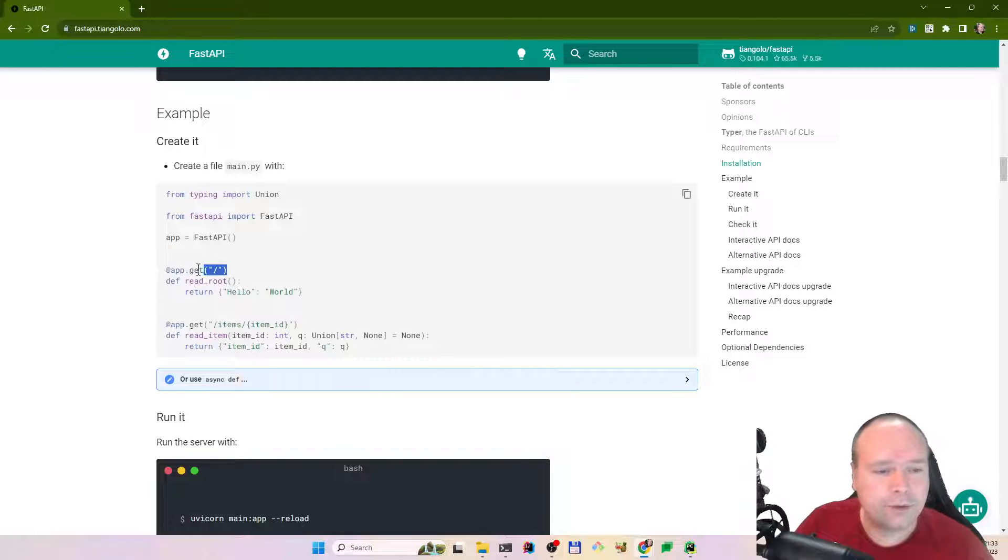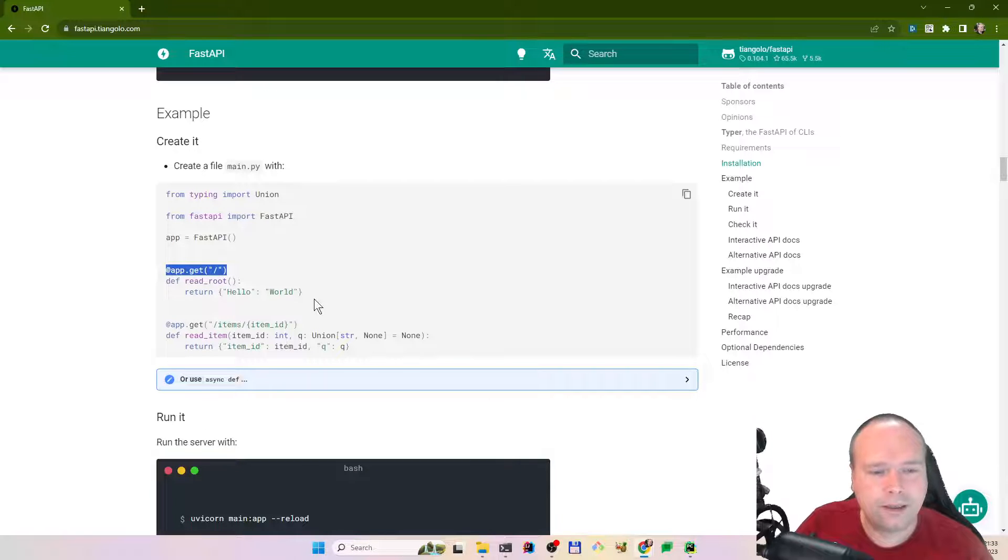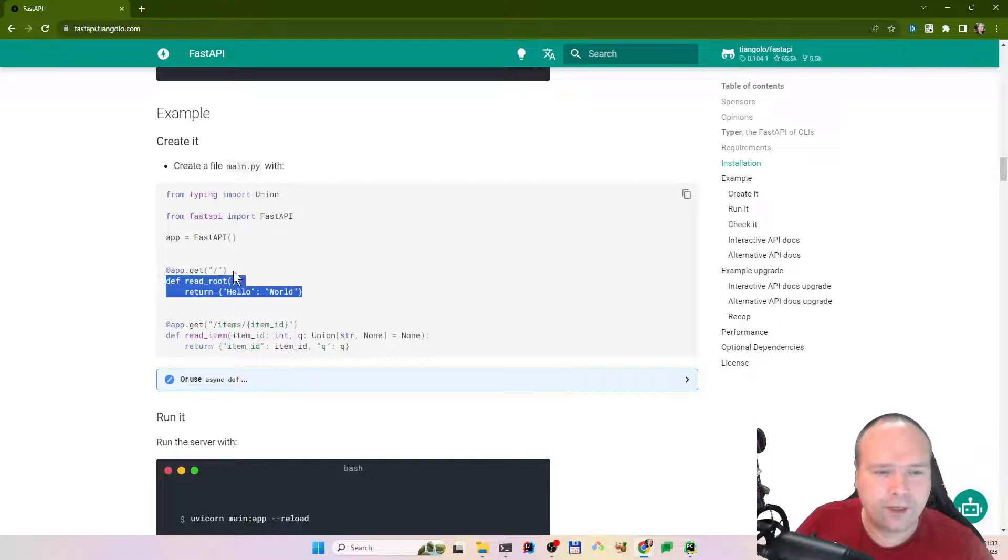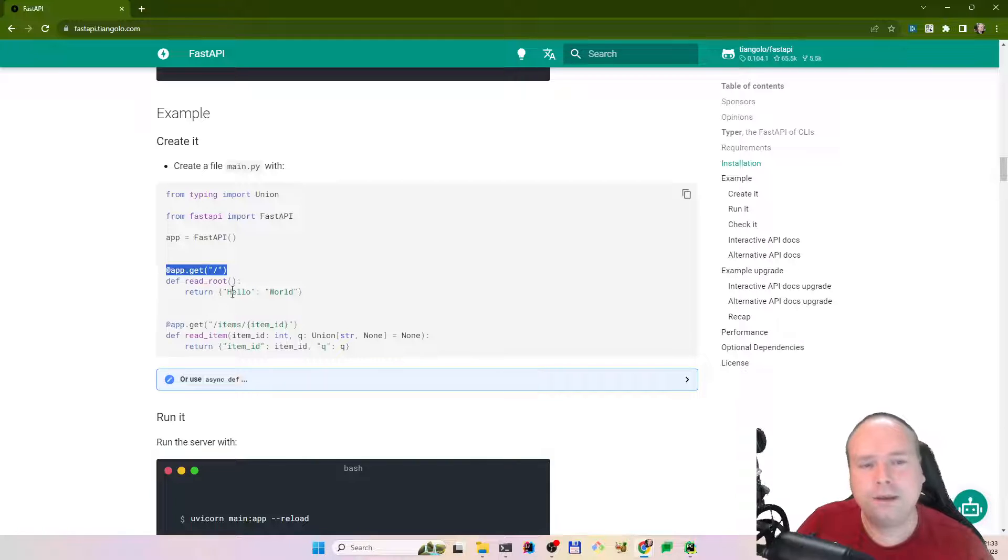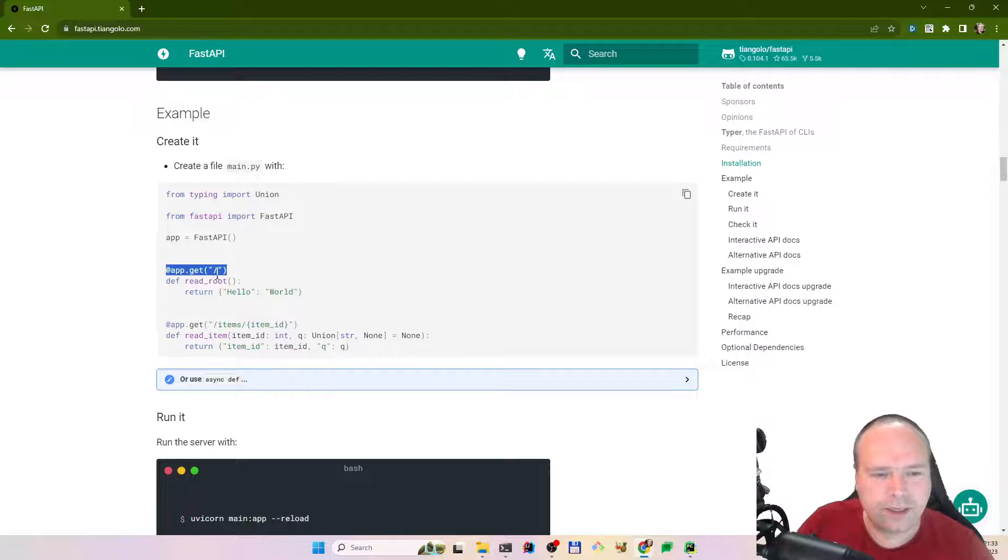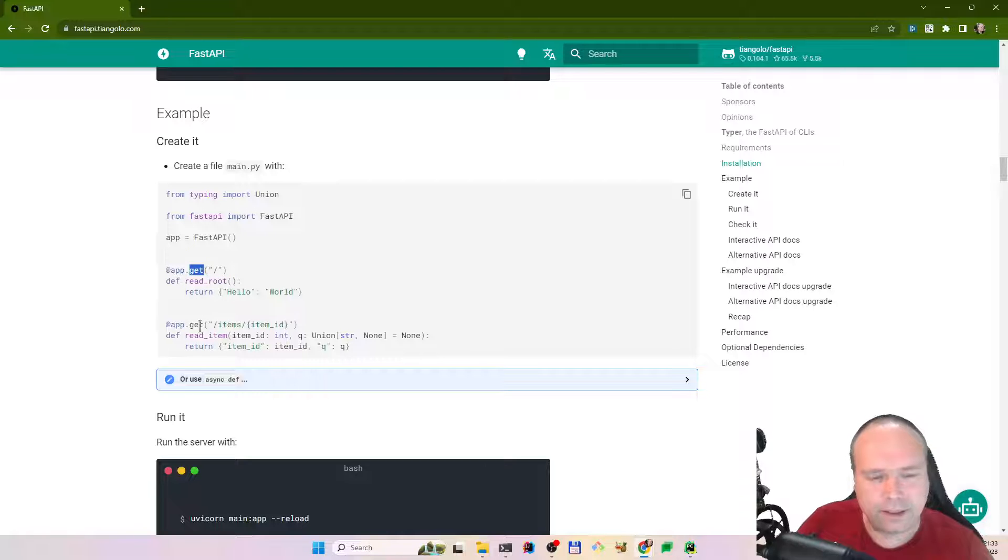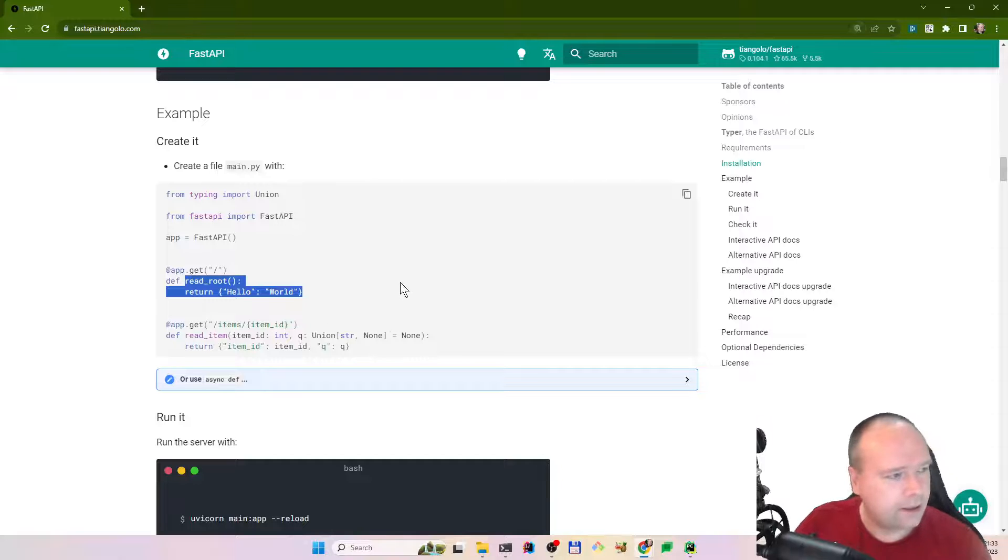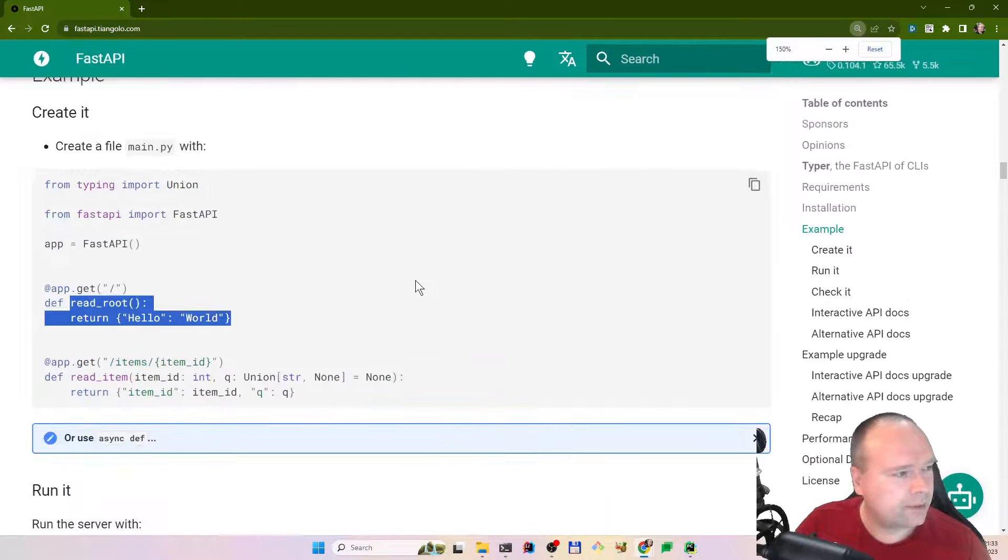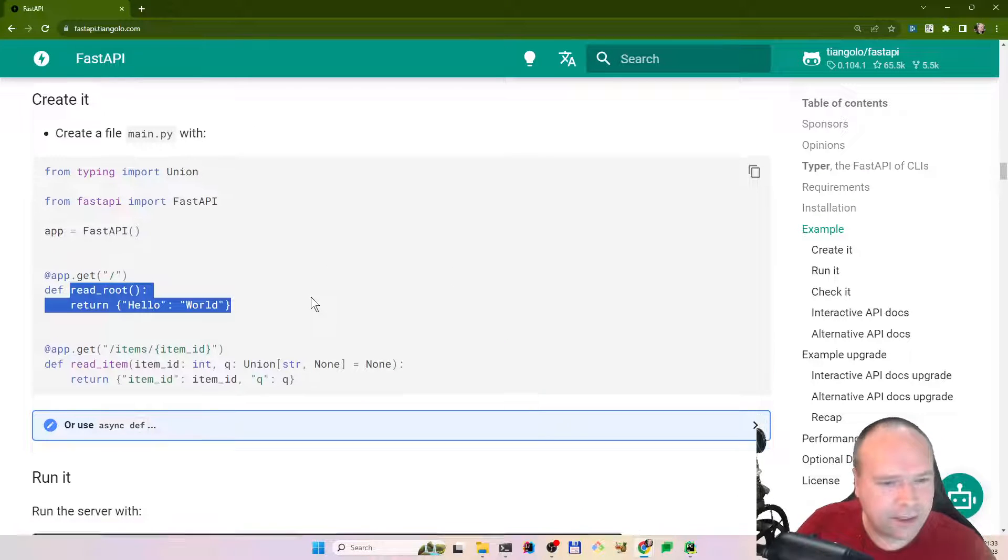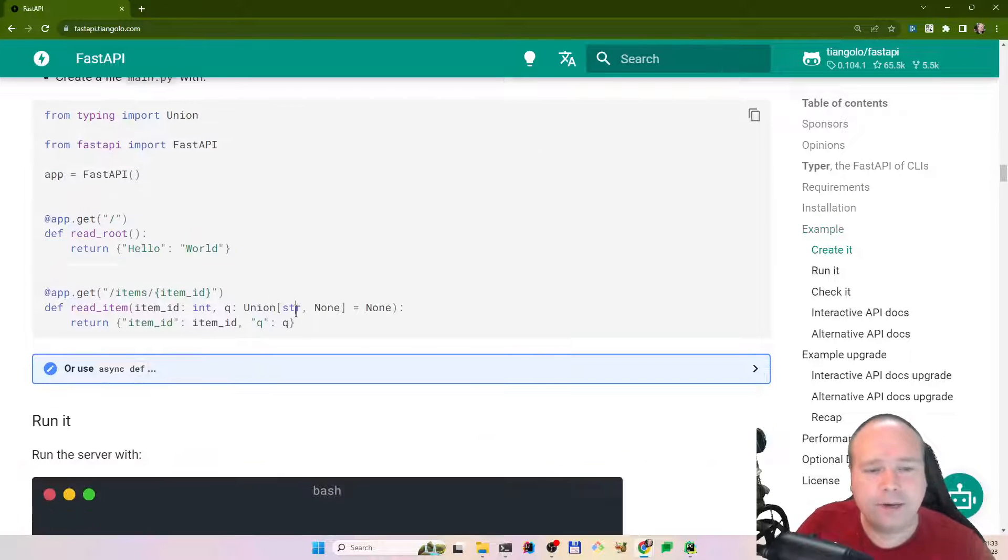If you're used to Spring Boot, then you're familiar with the annotation approach. You have a function right here, and then you have an annotation on what should actually happen when you reach this code. When you go to this endpoint, this is the root endpoint, and the HTTP method is get, then we should return hello world. That is what this means. Let me zoom in a bit. That is what the first example means.